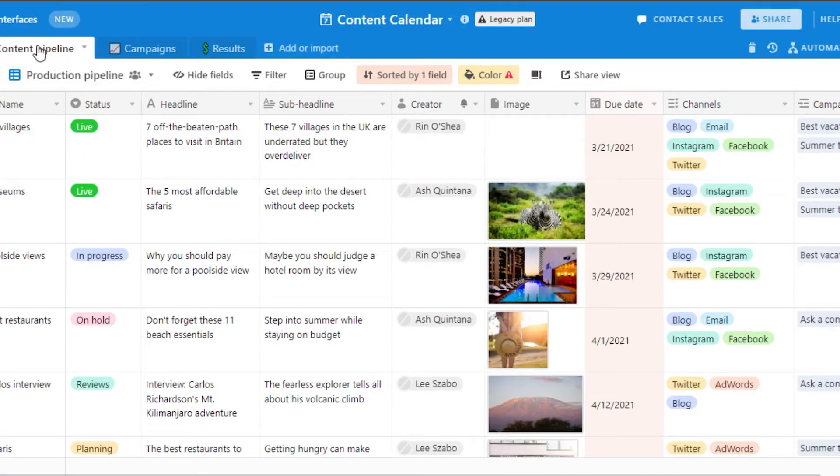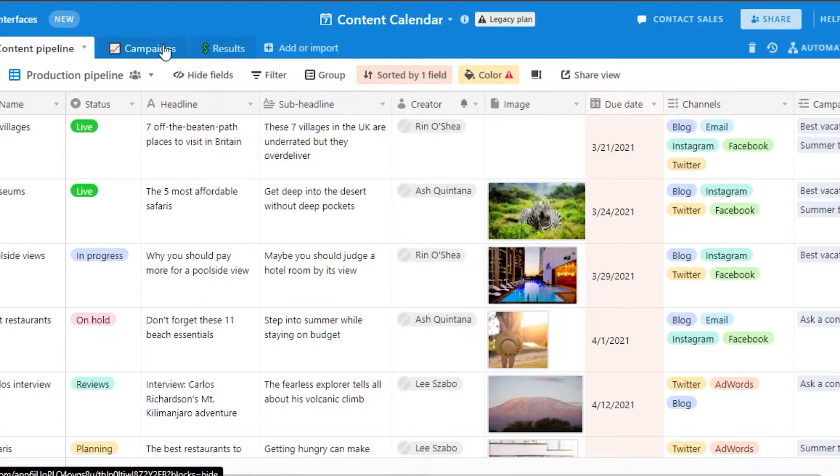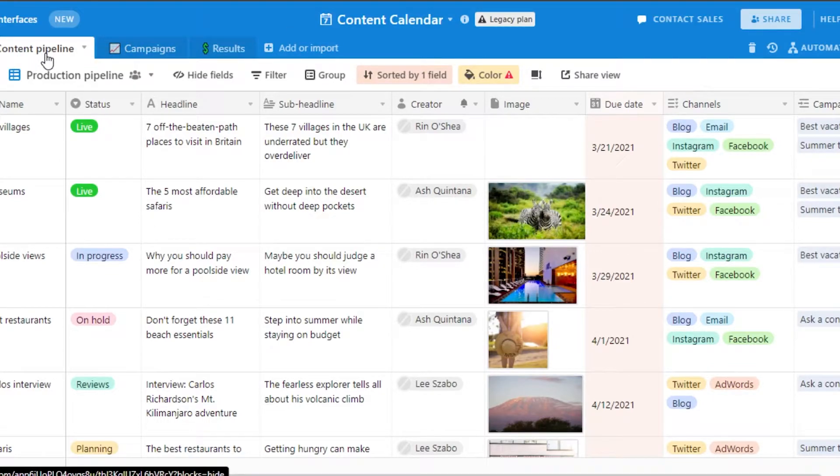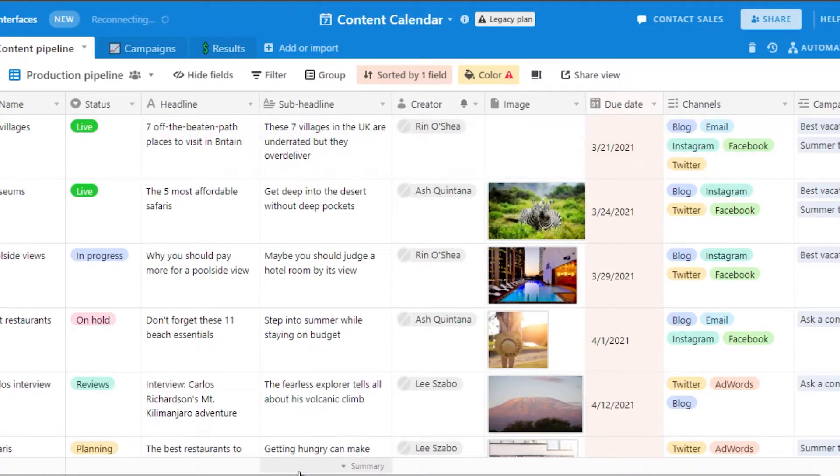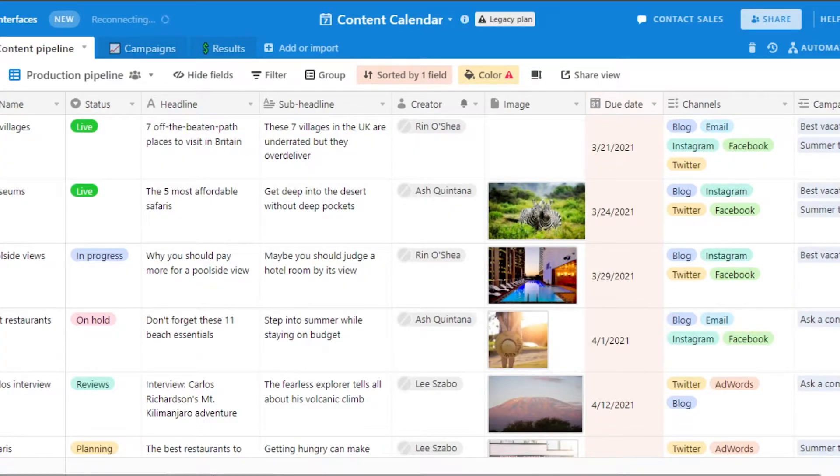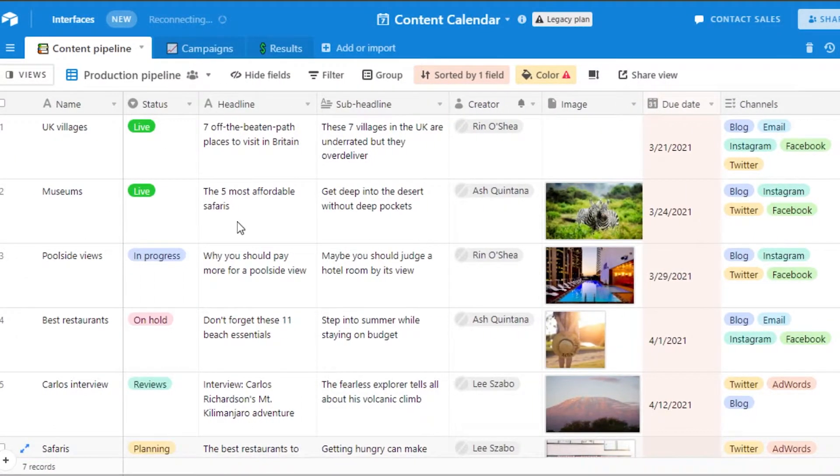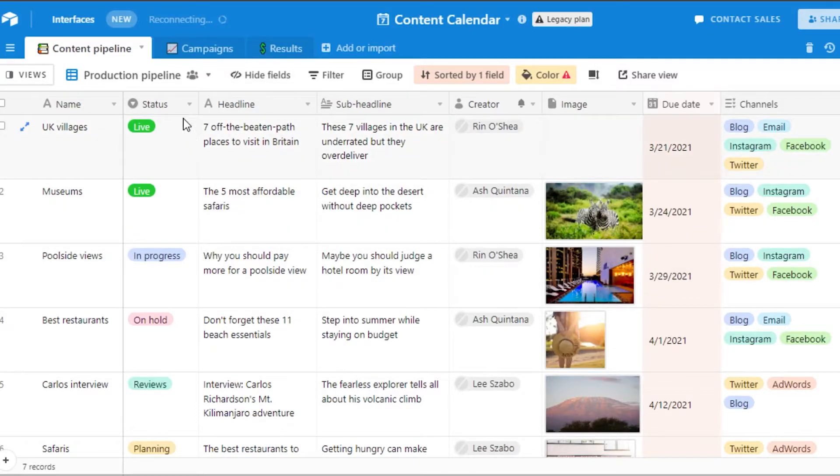We have all of these different tables within this template. We have a content pipeline, campaigns, results and then I can add more tables if I want to. The first table is content pipeline and we have all of these different groups and fields that we get with this template. Now I will actually customize it the way I want to because every person will have their own needs and they will have their own content preferences. What you can do is you can change all of these different statuses and you can change all of these different fields.